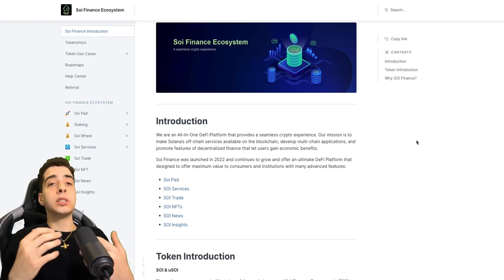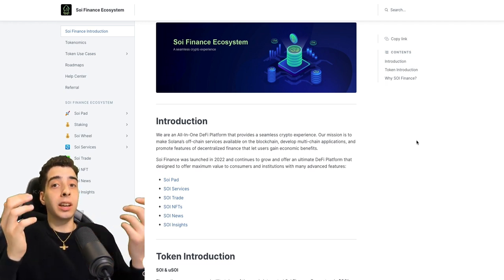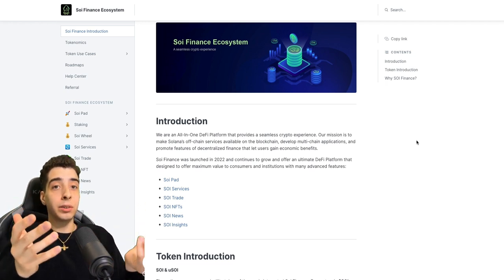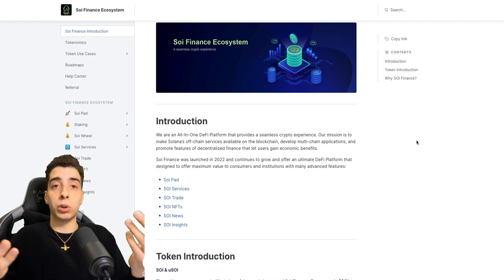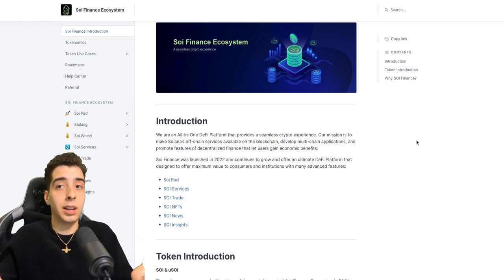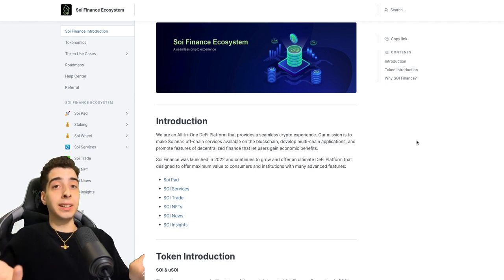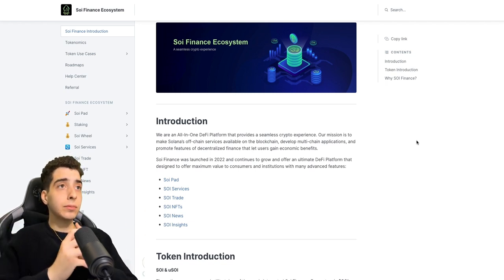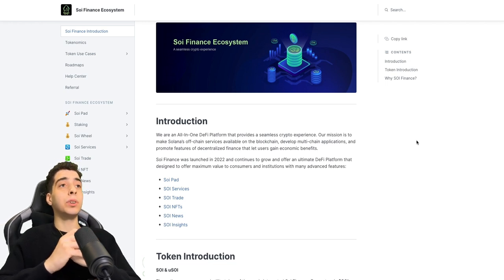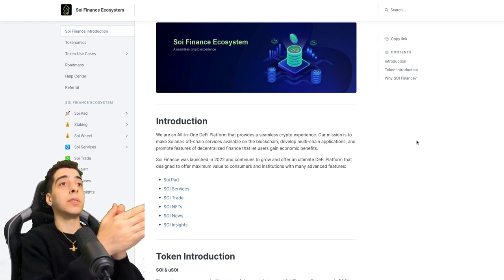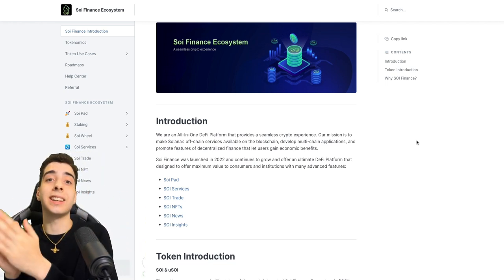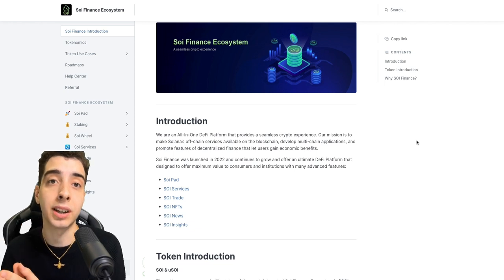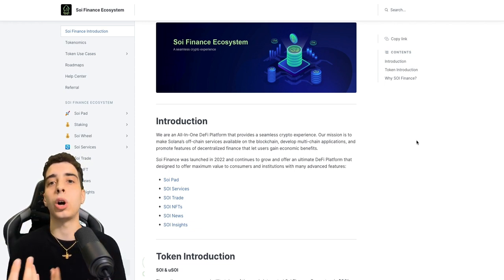As we know, Solana is essentially a faster version of Ethereum with lower costs, which is ideal for building dApps. As for the off-chain services being available on the blockchain, that is super important guys.